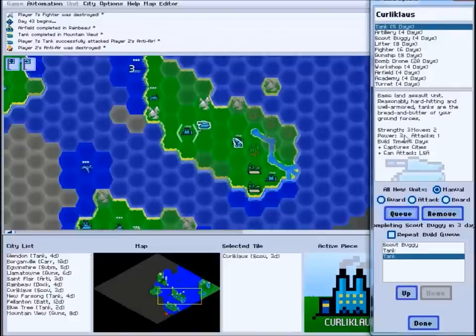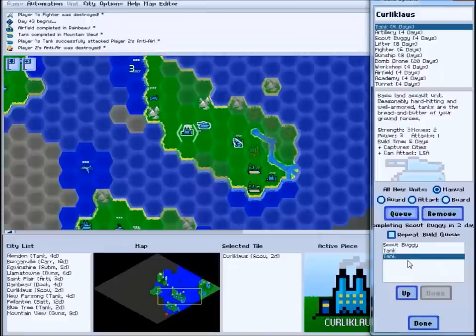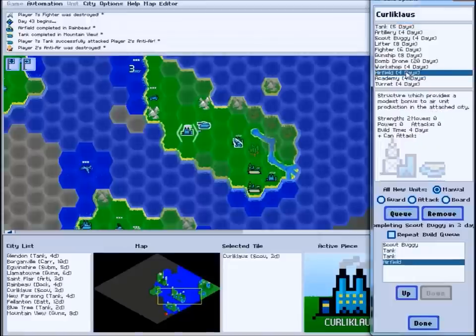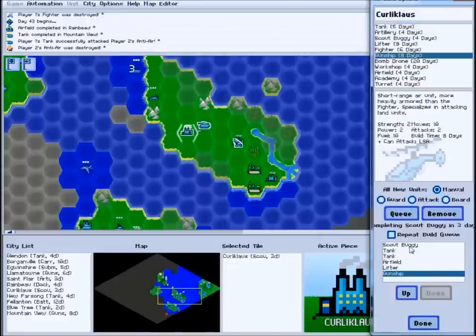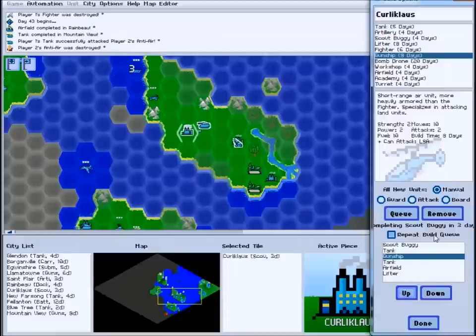Double-clicking the unit's name in the list, or hitting the queue button, will queue up the unit for construction. You can queue up a long list of units this way, change the order in which they'll be built, and so on.